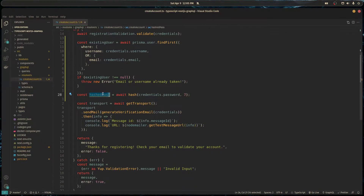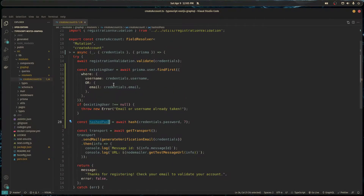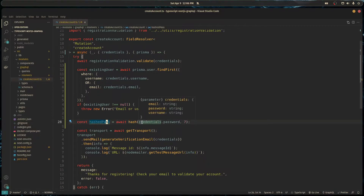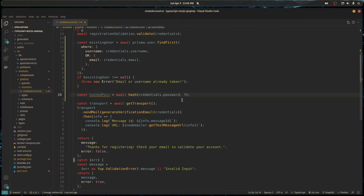Now we have their username, email, and hashed password, and we want to store that in Redis cache rather than directly registering the user. We store their information temporarily while we wait for them to verify their email. If they never verify, it's very easy to delete their info from Redis and it's more lightweight.